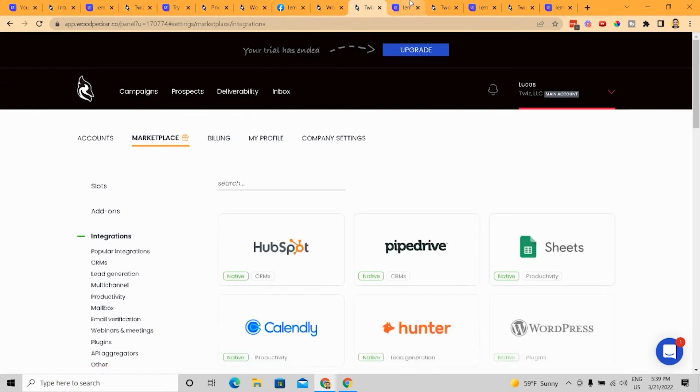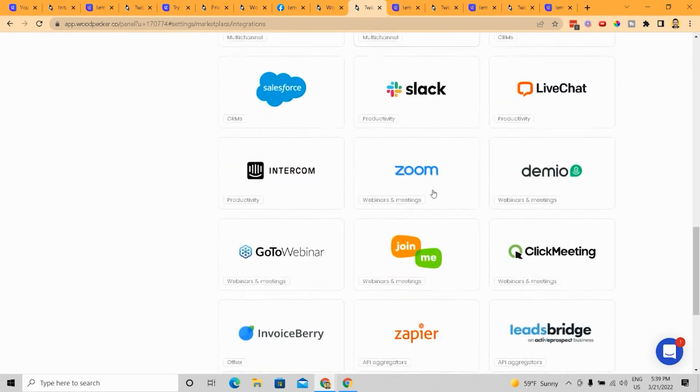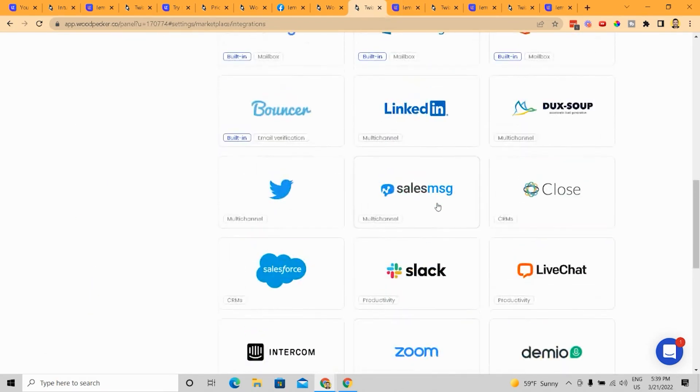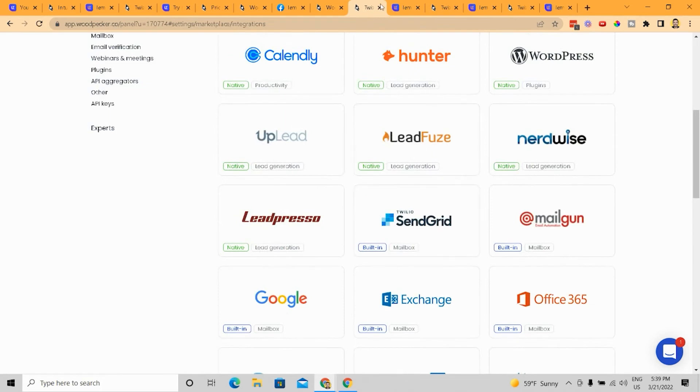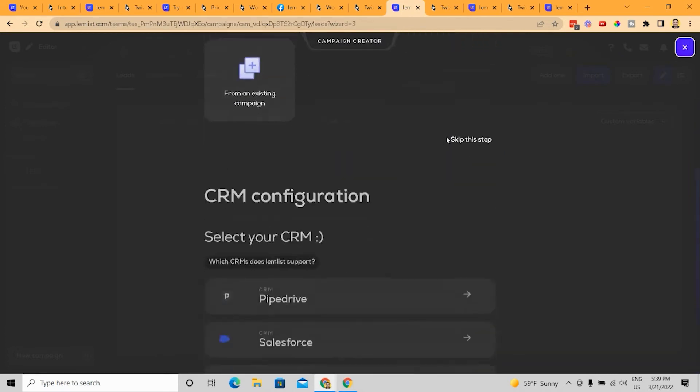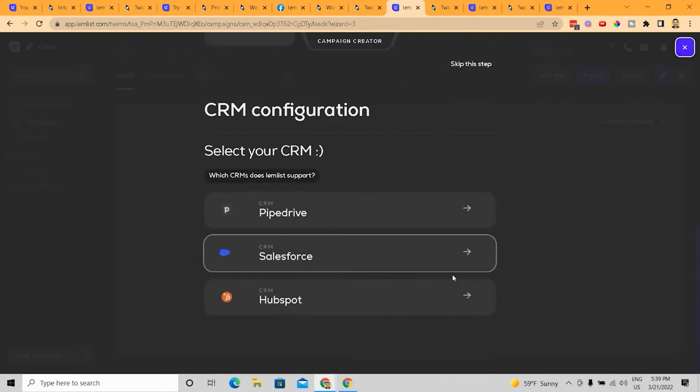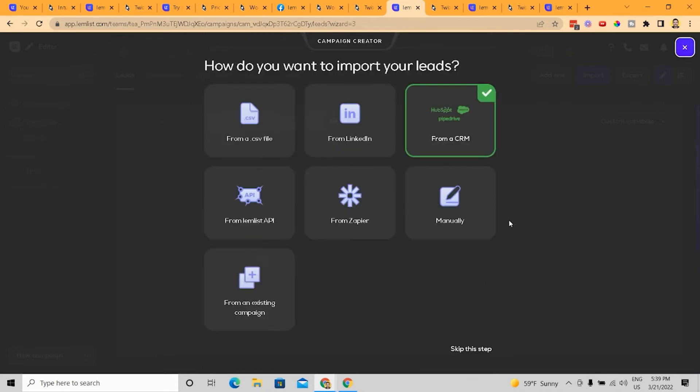but I will say the fact that they have them and they're so easy to integrate with these different services is very compelling and definitely gives them an edge. So if you have some of these unique services, then Woodpecker is the one you want to use for sure.